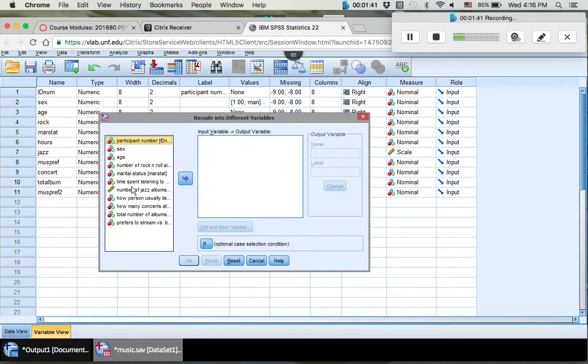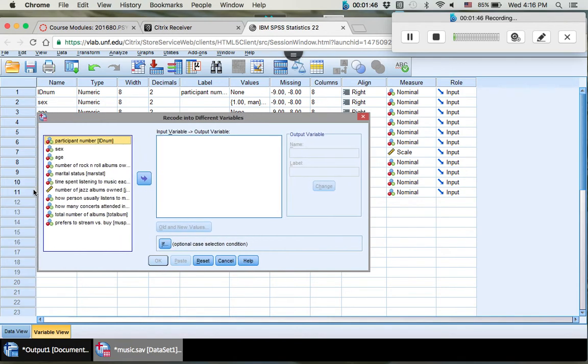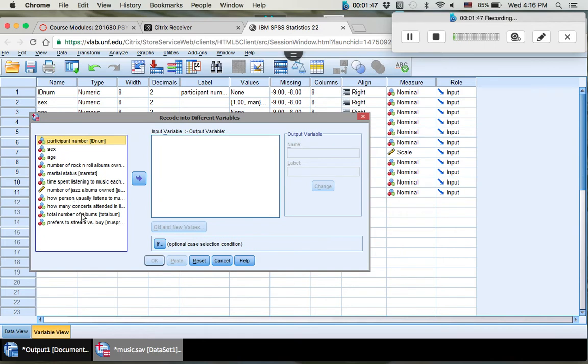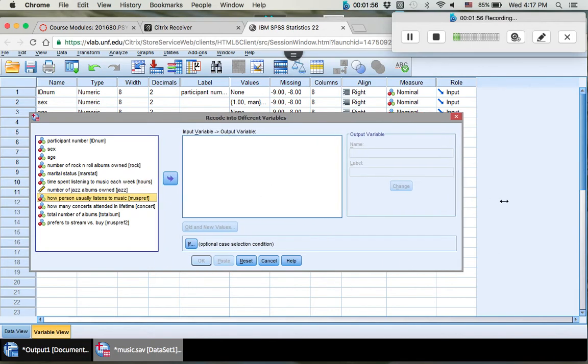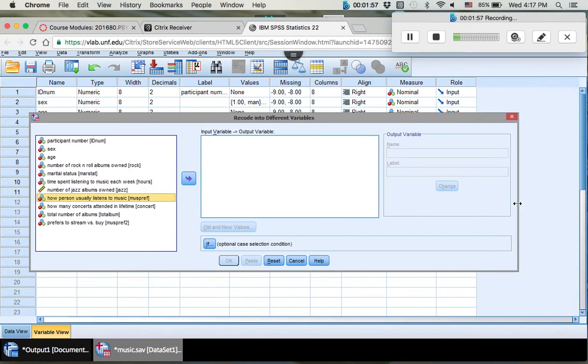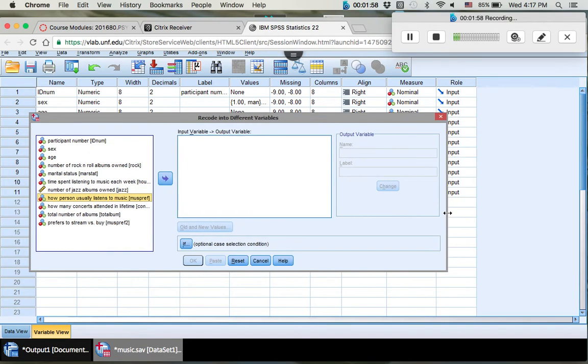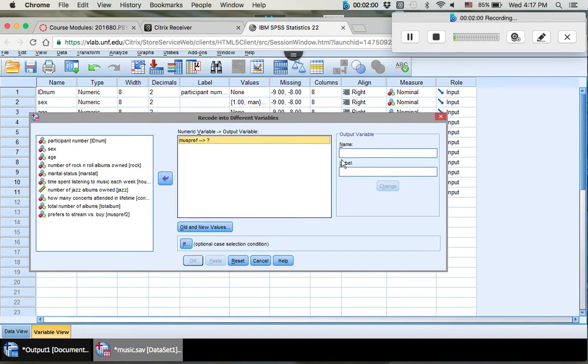So here we go. You click OK. You want to put in number of music preference here. So that would be how a person usually listens to music. You can stretch the window out a little bit so you can get a better view of what the variable names are. So music preference is what we're using.